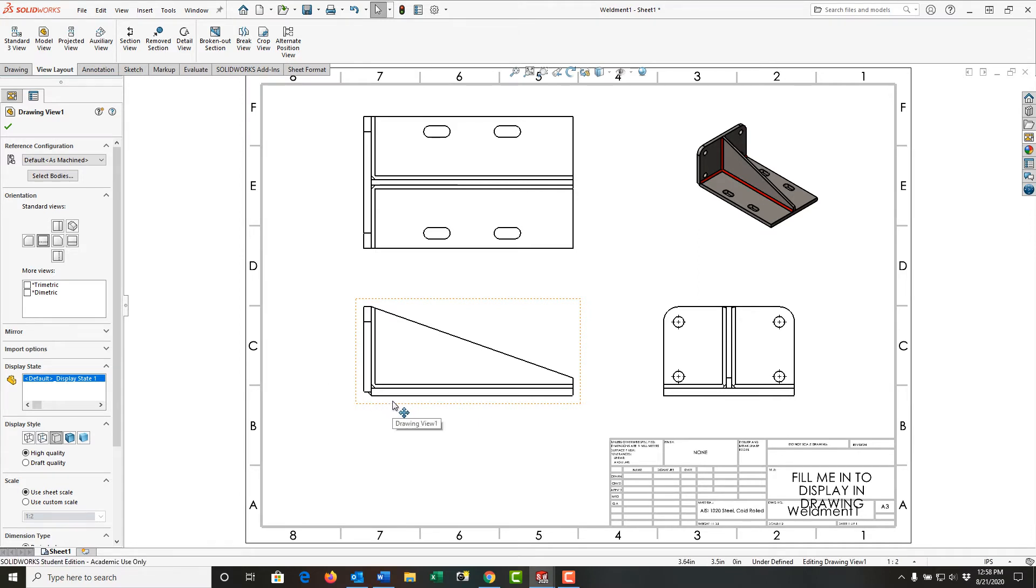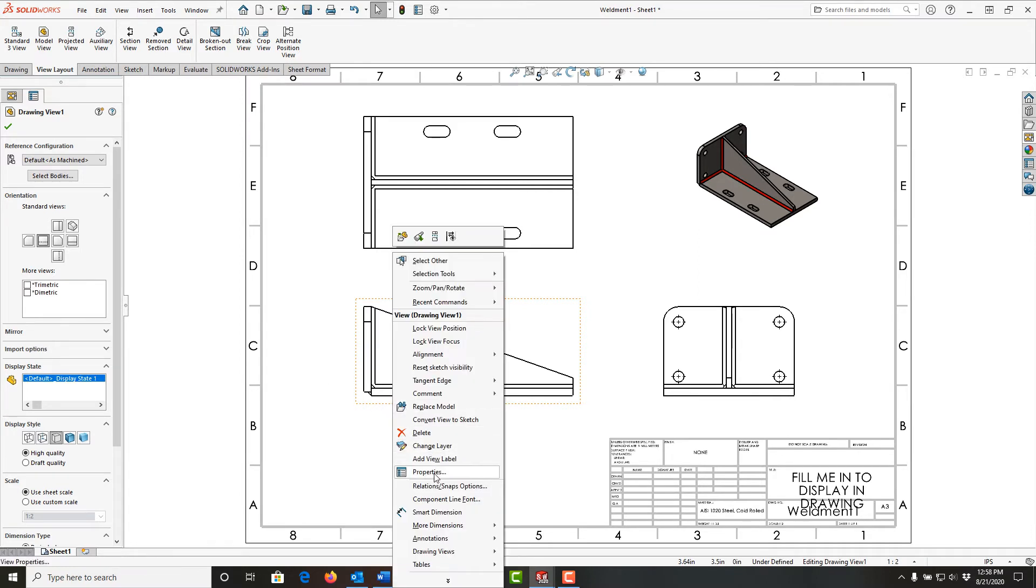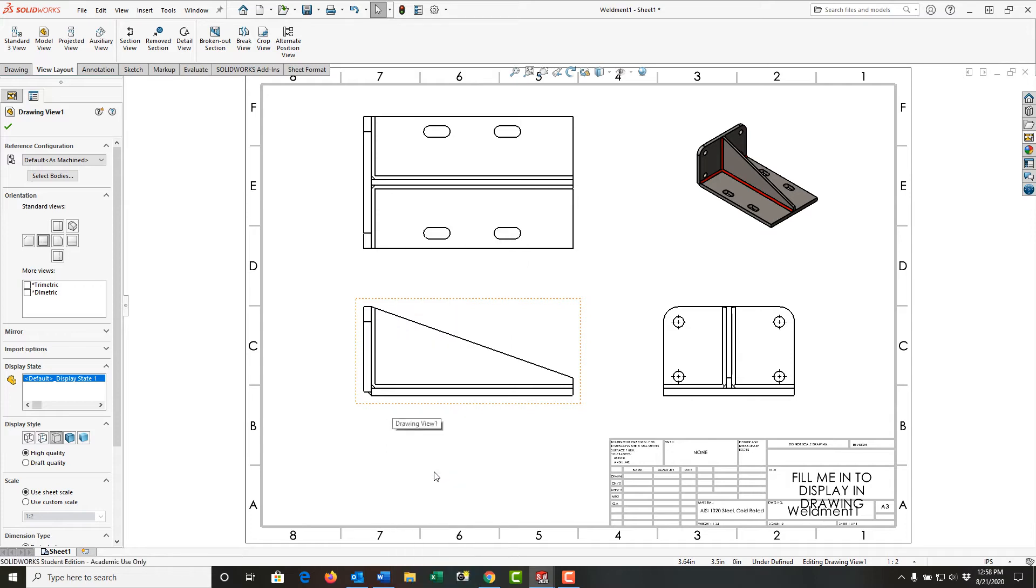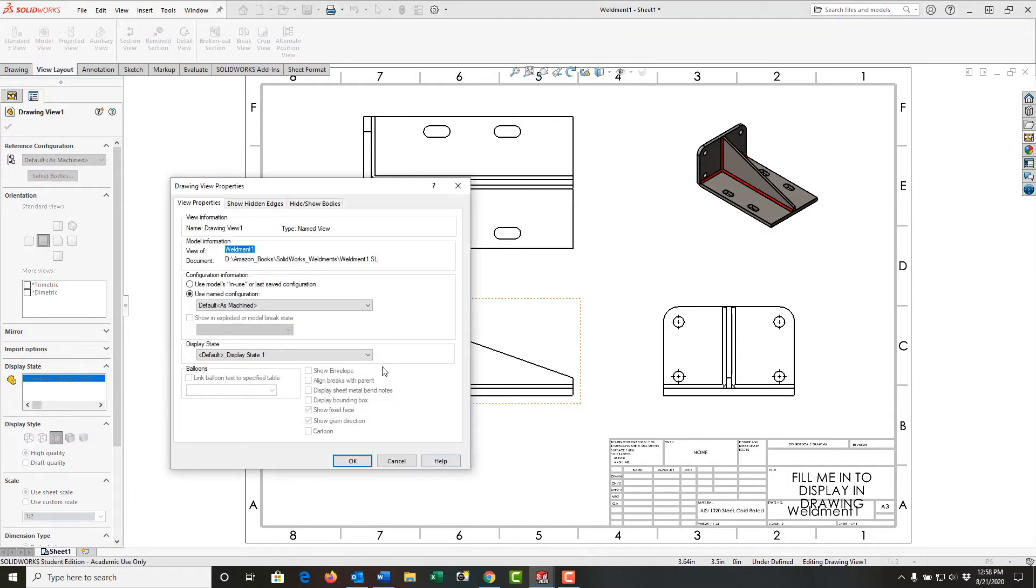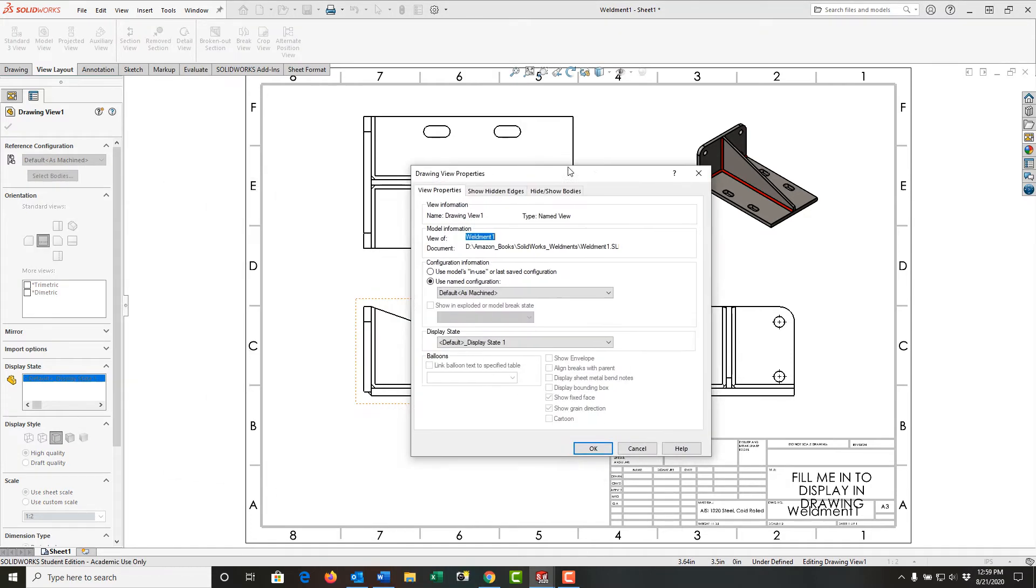Now with the view selected, I'm going to right-click and go to the view properties. First, I'll move this window over.